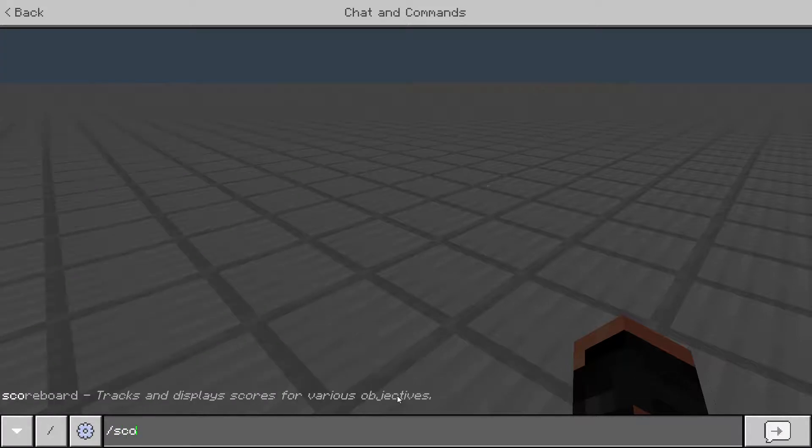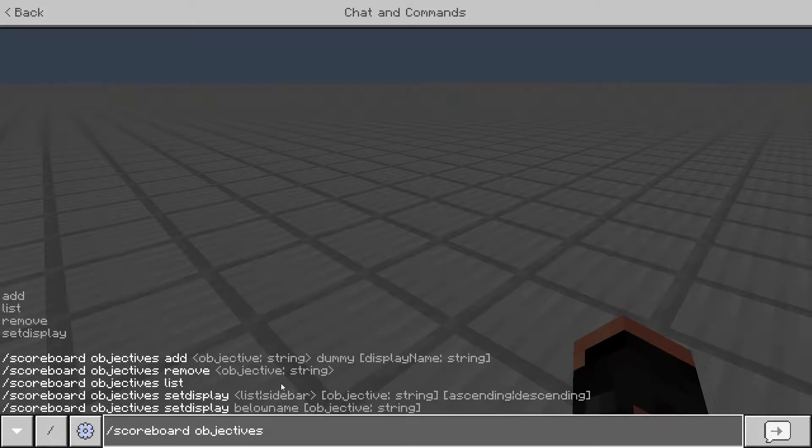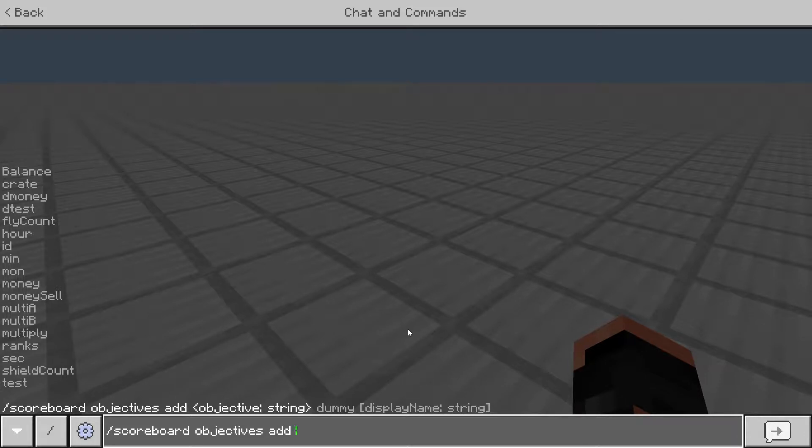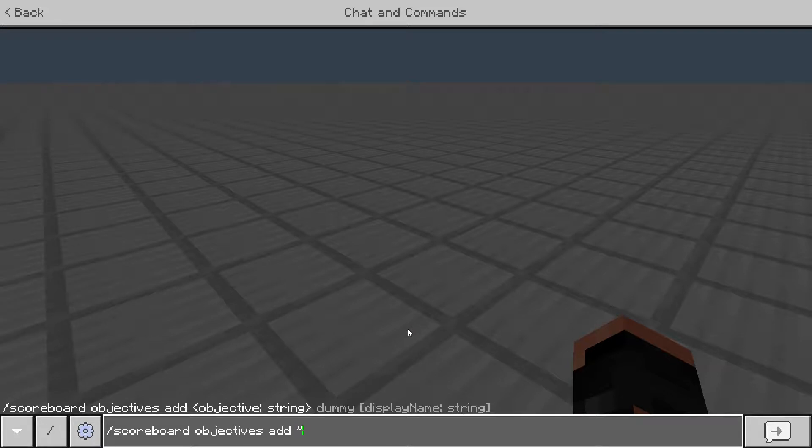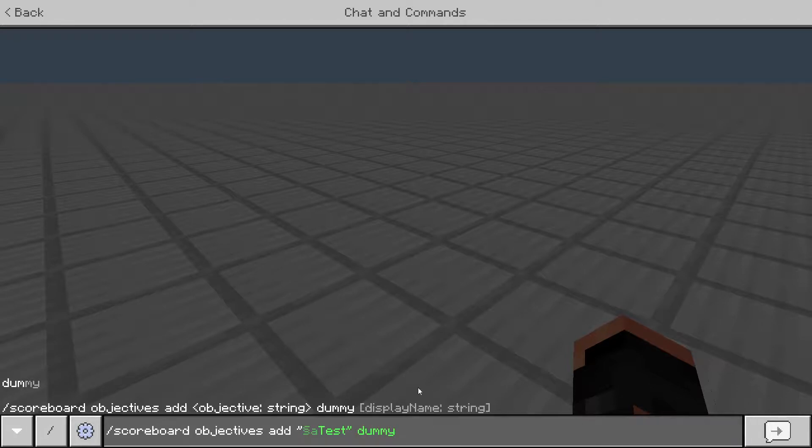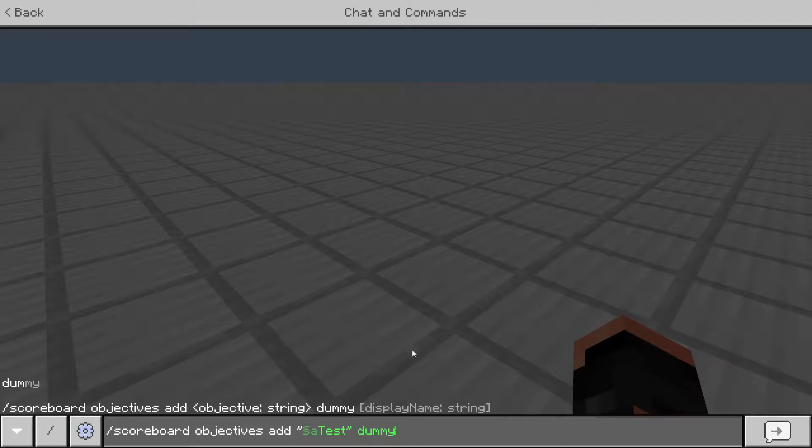What you're going to want to do is type scoreboard, and then to create a scoreboard, you're going to want to do objectives, space, and then add. These are all the scoreboards that I've already created, so don't worry about those. But you can name it whatever you want. I've noticed that some people, when they create a scoreboard, they'll do something like this and they'll do a color of some sort, and then we'll do test. And we'll do dummy. You do need the dummy at the end to make this work.